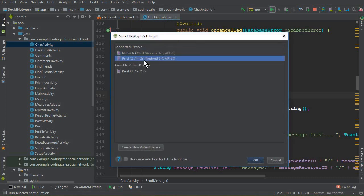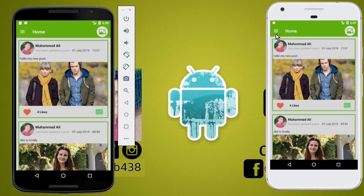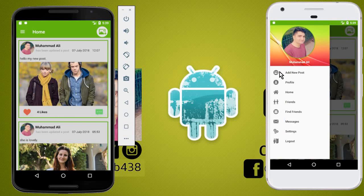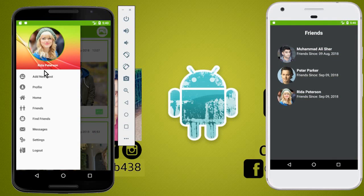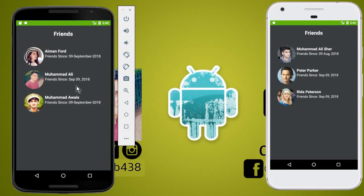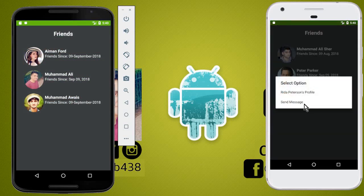Now let's run the app and test it on two Android devices. The app is running on both emulators. On this phone I'm logged in as Mohammed Ali, and on the other Android device I'm logged in as Rida Peterson, who is my friend. Going to the chat activity, you can see the online status is showing 'online', and to her it is showing that Mohammed Ali is online.